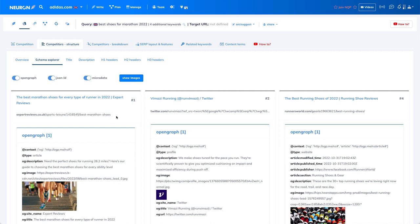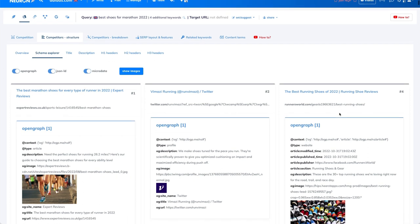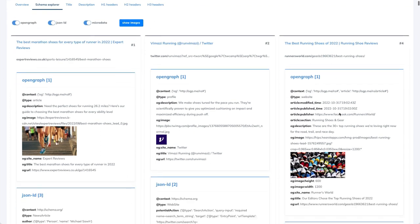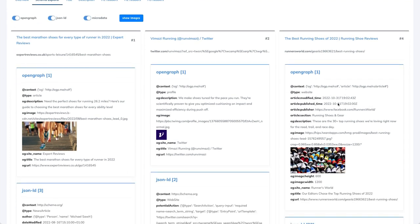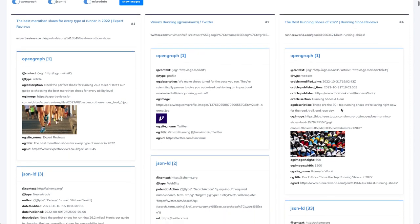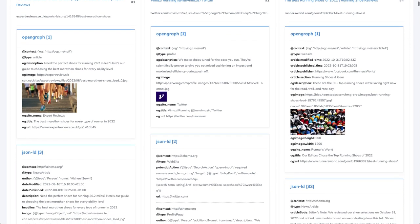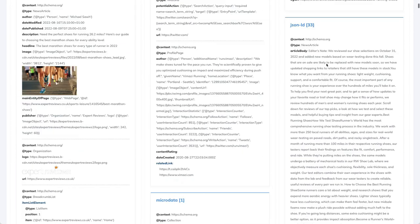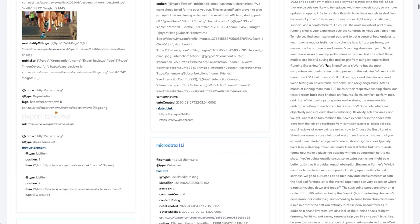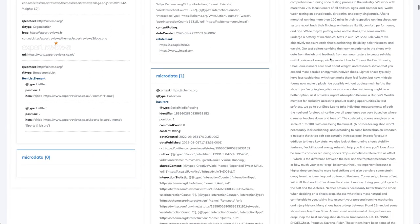So look how different the pages are giving the information to crawlers. Let's say Runner's World, here we have modified time, publishing time, the image. And then we have, in some cases, we also have full article info.